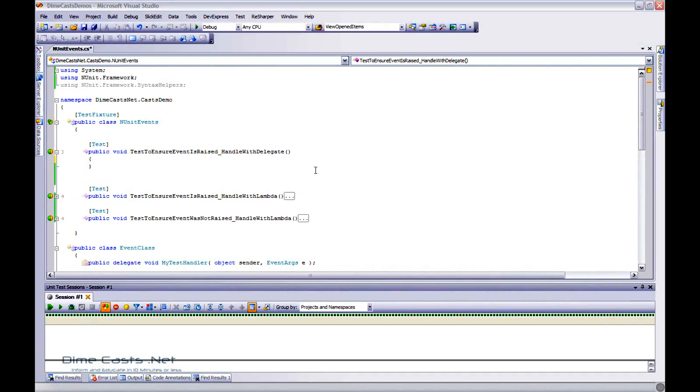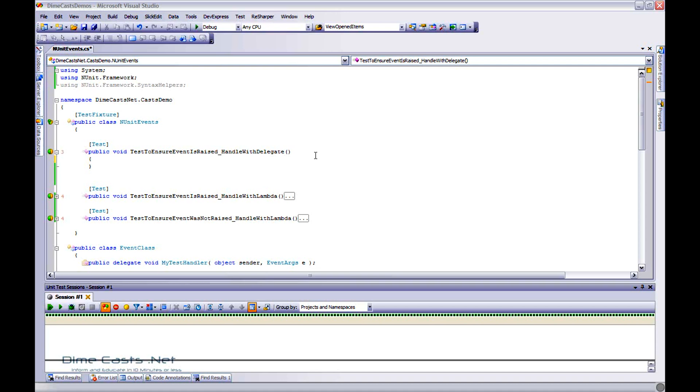Hello and welcome. Today we're going to take a look at how to test using NUnit event raising and event handling within objects. This is a very common scenario for most developers as we have objects that raise events that we want to listen for and respond to. We need to make sure that we actually test that when we make a call the event is actually raised as we thought it would be.